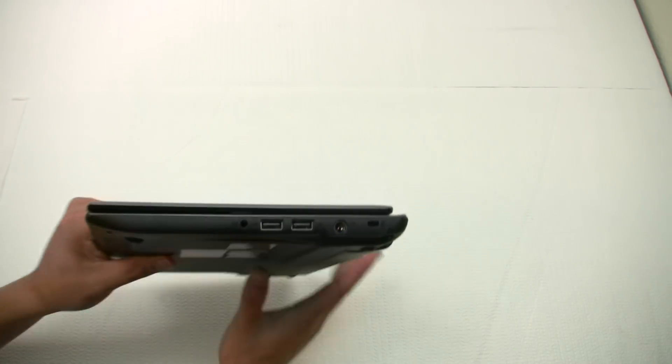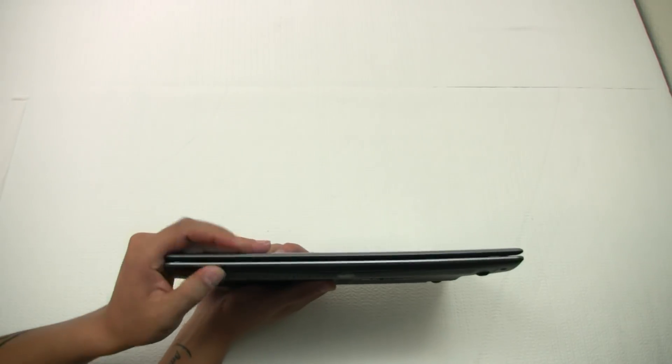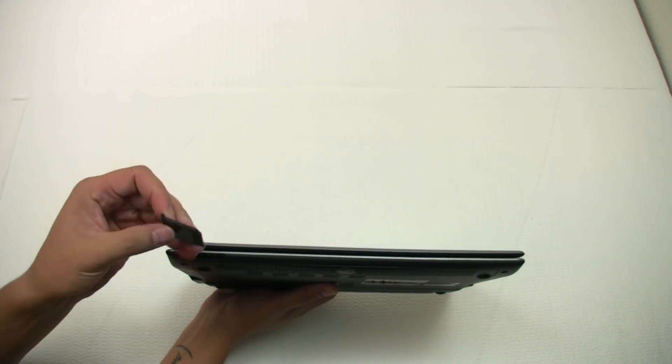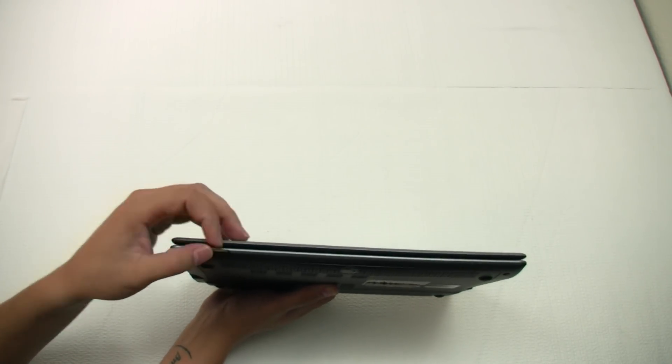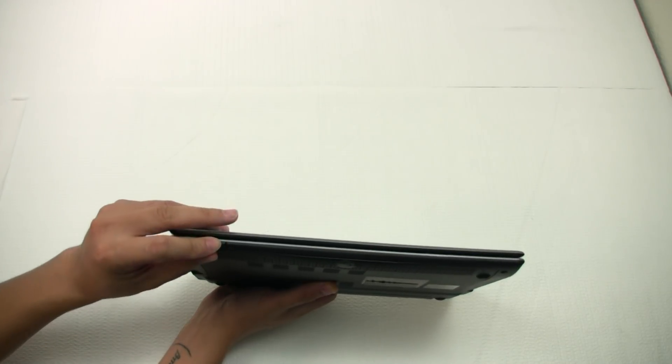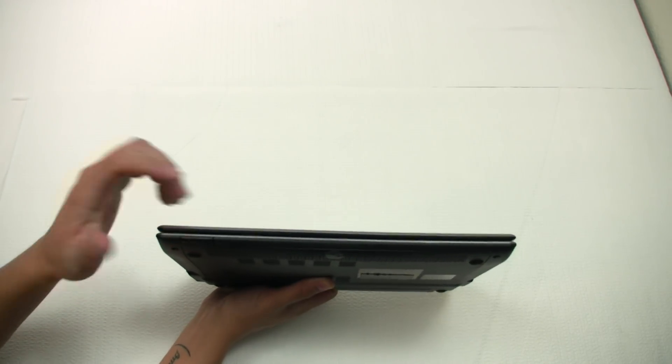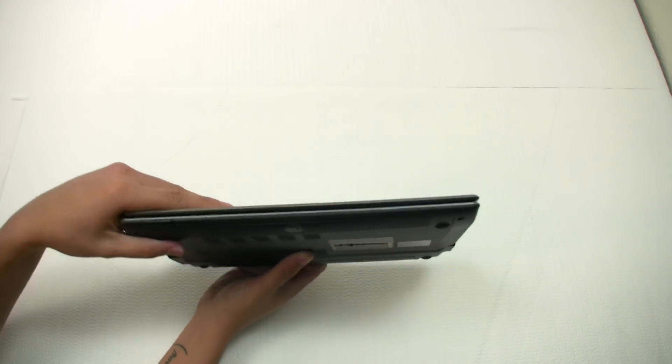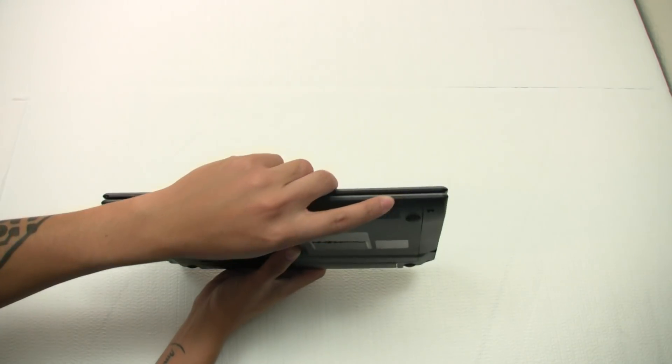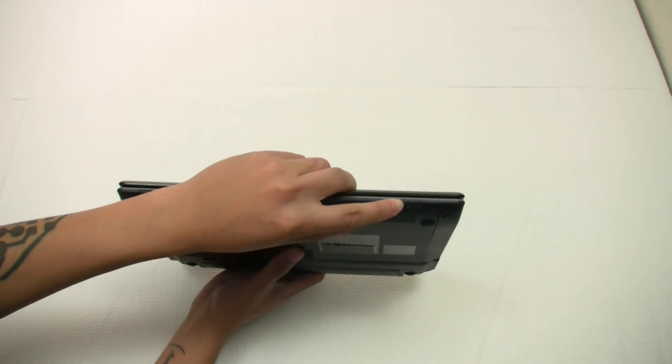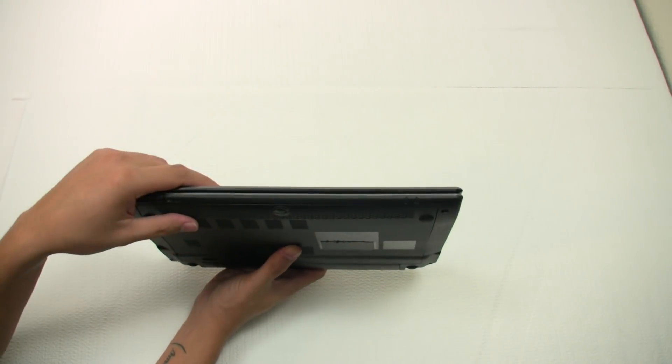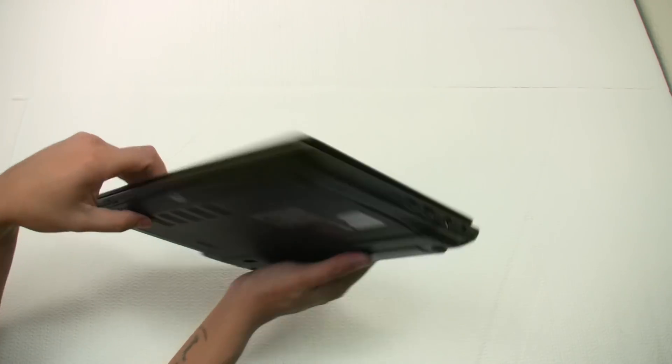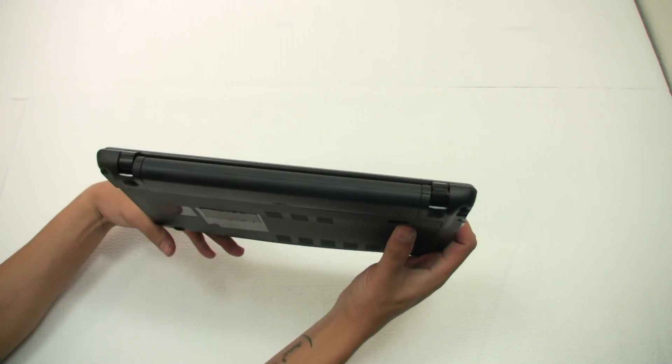On the front here, we have an SD card slot with a blank slug already inserted. It's a pretty nice added bonus feature here. I really like the SD card slot option. And we have a couple of LED here for the battery and hard drive access lights. And on the back, nothing but the battery.